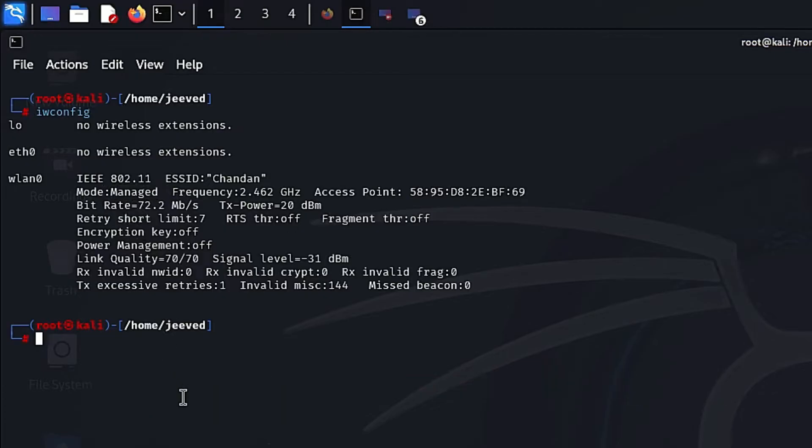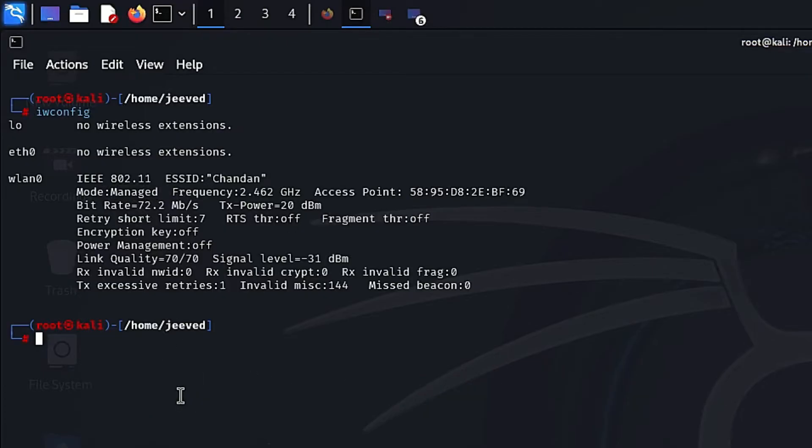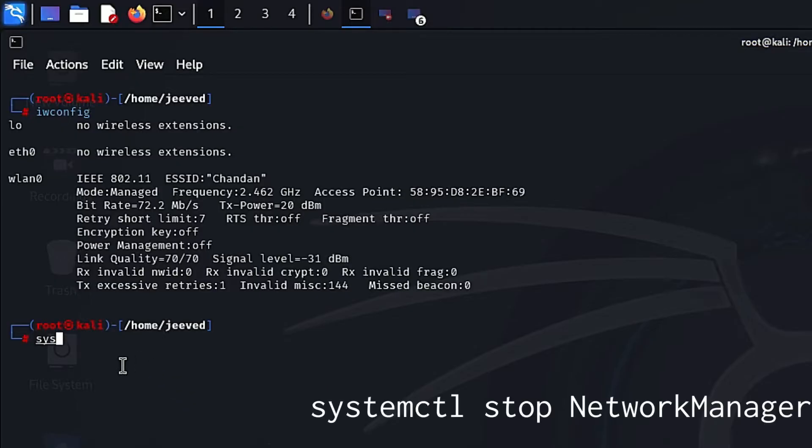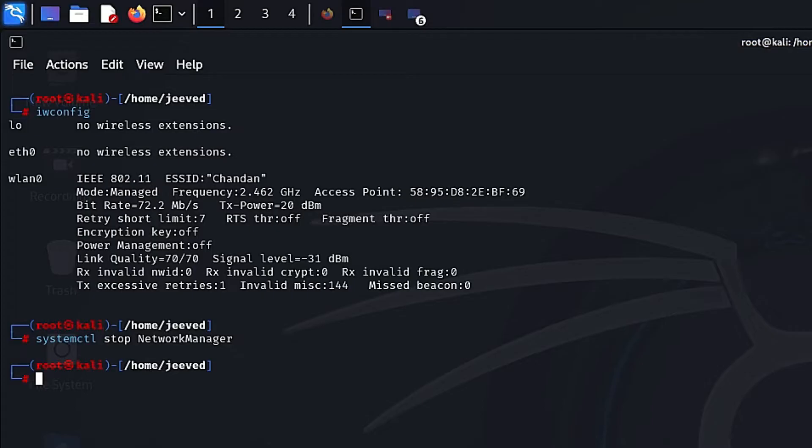Before switching the mode, make sure to stop the network manager so it doesn't cause any problems. Use the command systemctl stop network manager for this. This has to be stopped because the network manager sometimes changes the Wi-Fi adapter mode automatically. Because I stopped the network manager, I am now disconnected from the internet and completely offline. Now we are all set to change our mode to monitor. There are 3 steps to change the Wi-Fi adapter mode.